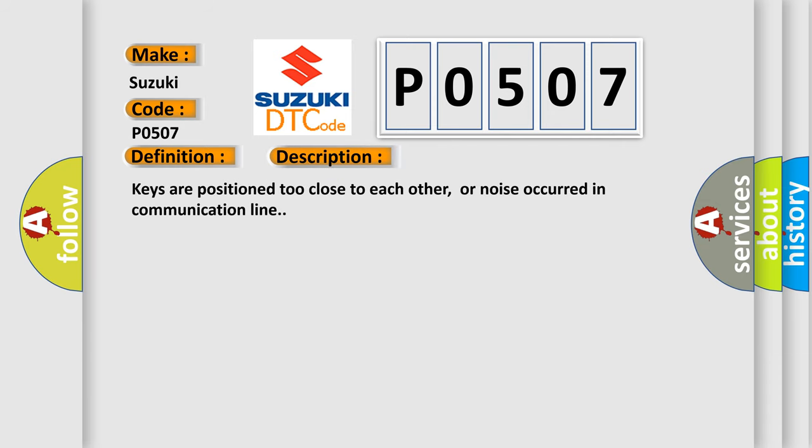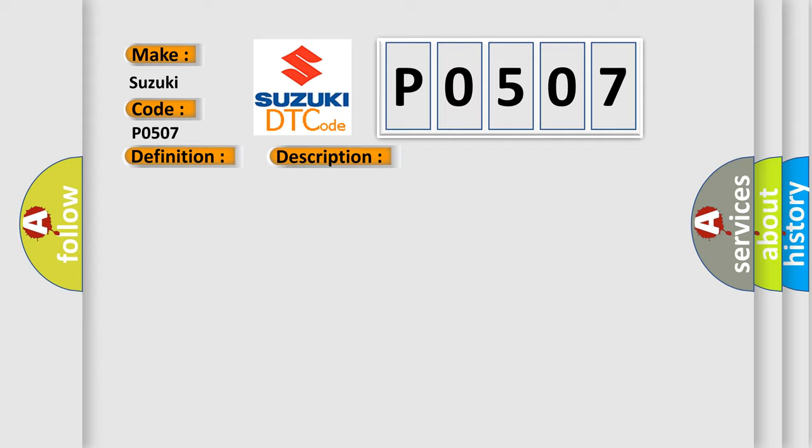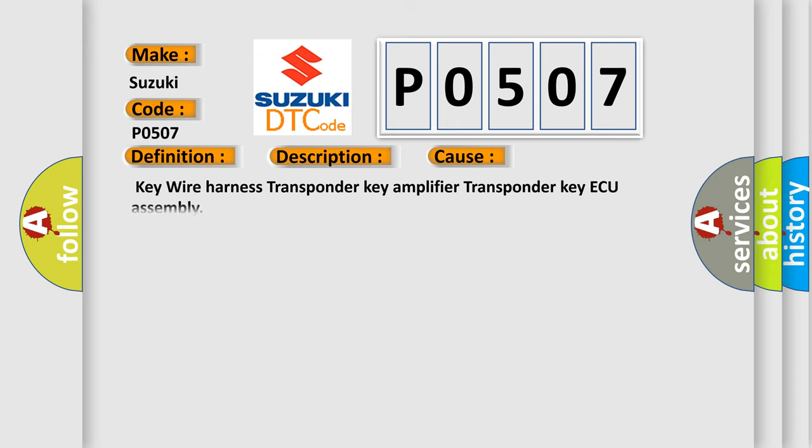Keys are positioned too close to each other, or noise occurred in the communication line. This diagnostic error occurs most often in these cases: key wire harness, transponder key amplifier, transponder key ECU assembly.